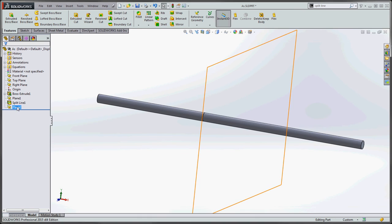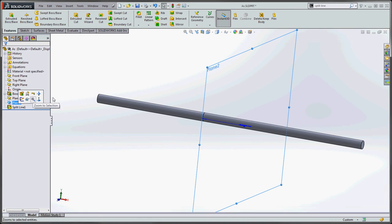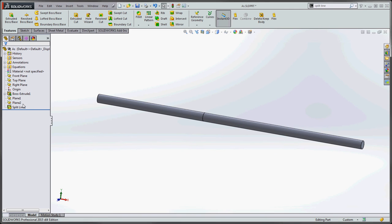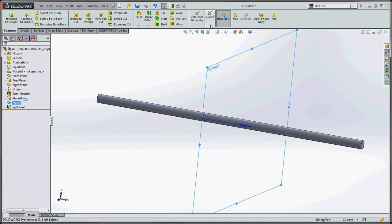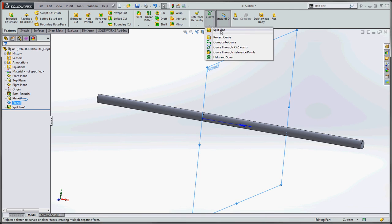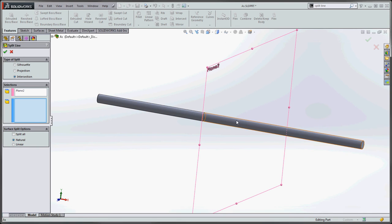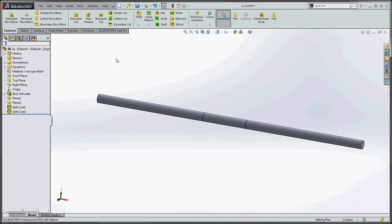And now we're going to put in our second split line. Just to kind of group this a little bit better, let's take our plane two and put it just below our plane one. And we're going to do the same thing up here. We're going to pre-select our plane two, go up to curves, go to split line, choose our body down here. Can't be that body. It's going to have to be this body. And now you can see this preview in here. So we're going to go to the green check mark. Now we have two split lines.